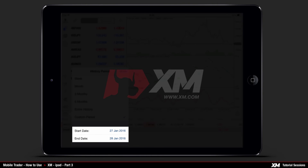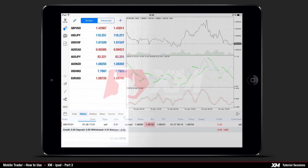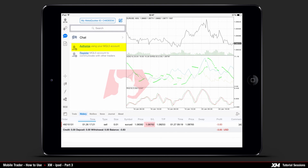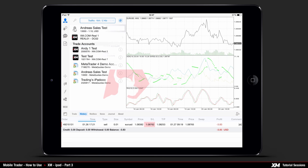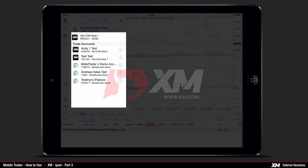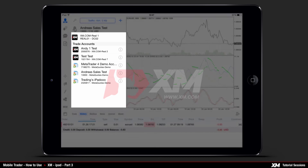Another option on the main toolbar is called Chat. Here you can choose to authorize your MQL5 account or register your MQL5 account to communicate and chat with other traders. The Accounts tab is located on the top left side of the platform, where you can see all your saved accounts.